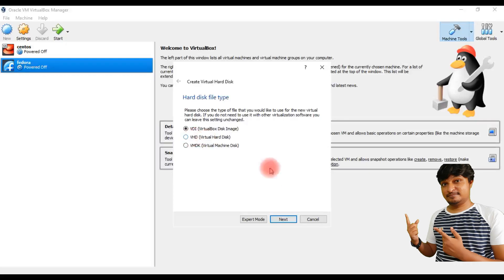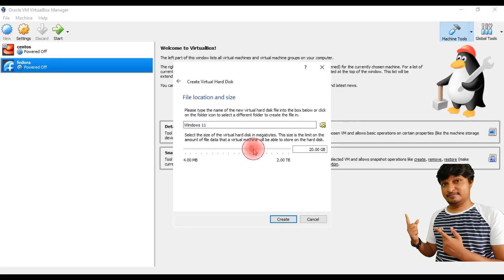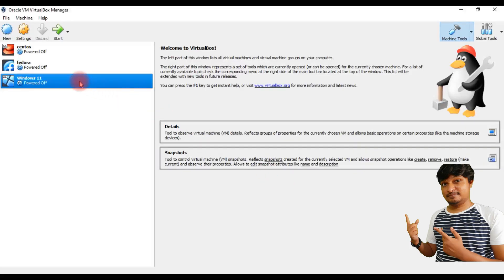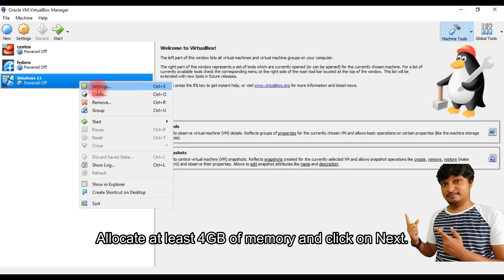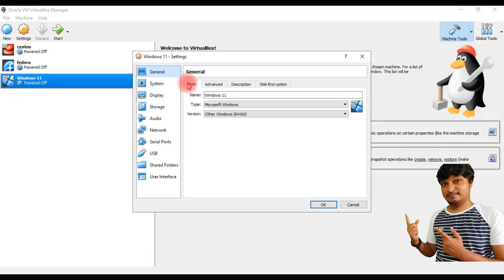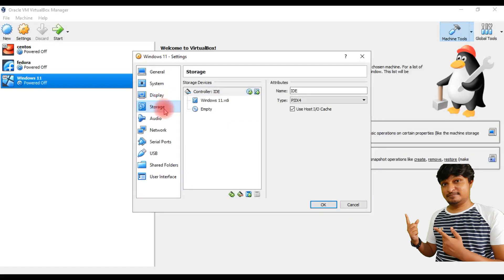After VirtualBox initial setup, I am using USB. We have to add 40GB storage. We have to double click, then add settings and add options — description, advanced, USB.